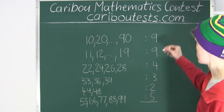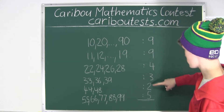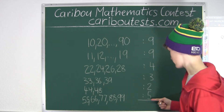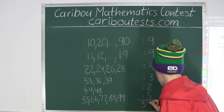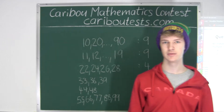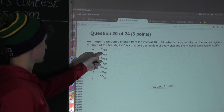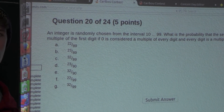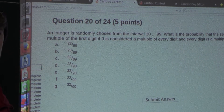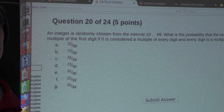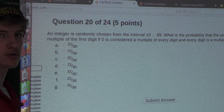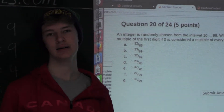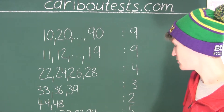Now our total is 9 plus 9 is 18. Then 18 plus 4 is 22, plus 3 is 25, plus 2 is 27, plus 5 is 32. So our total is 32. Now we want to know how many numbers there are out of all the possibilities from 1 to 99, except for the first 9 numbers, because the interval starts from 10. Therefore, we have 99 minus 9 is 90. So the answer is 32 out of 90.